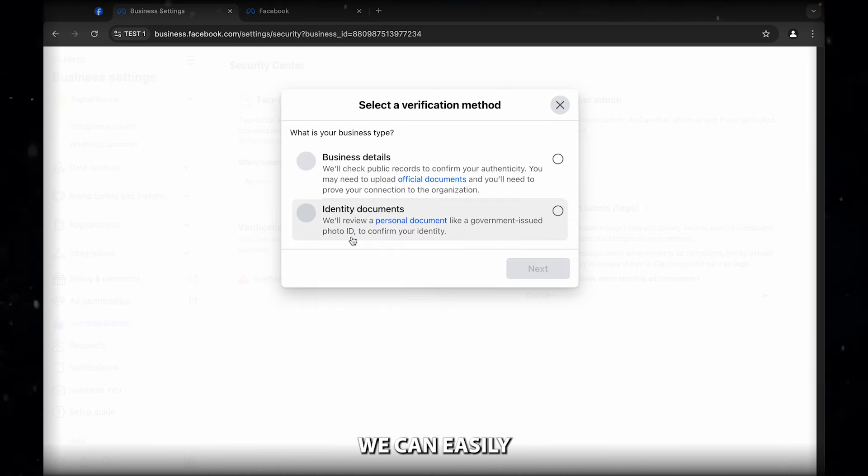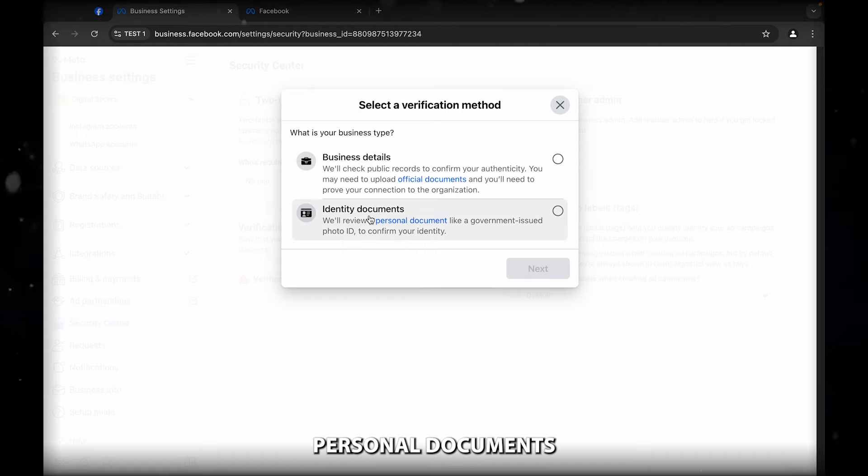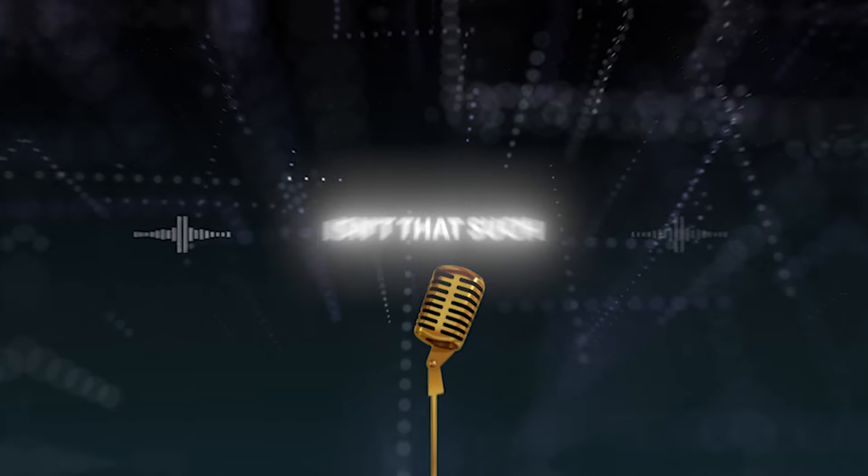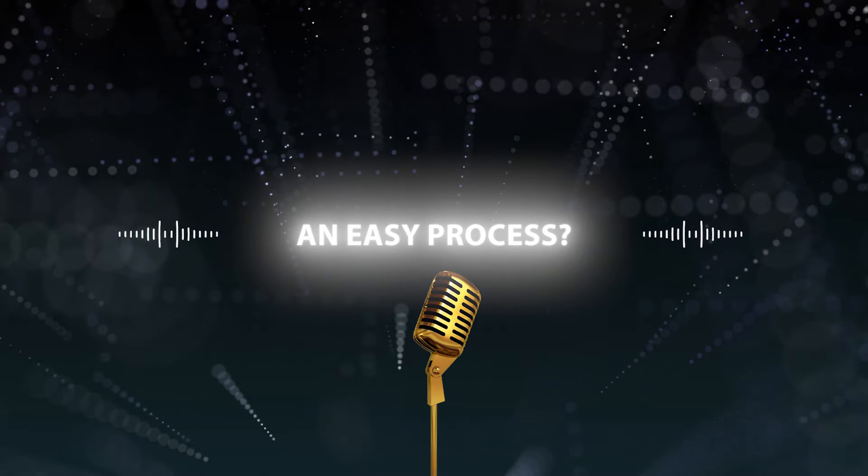We can easily put our business details and our personal documents to verify the business manager. Isn't that such an easy process?